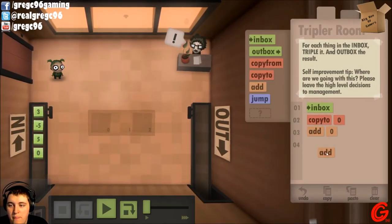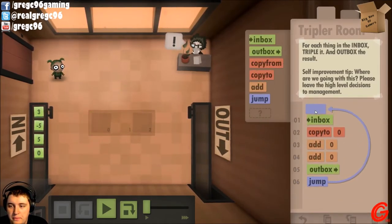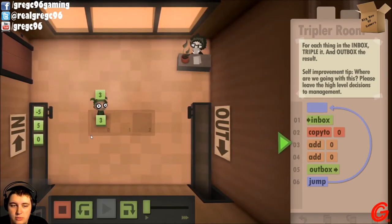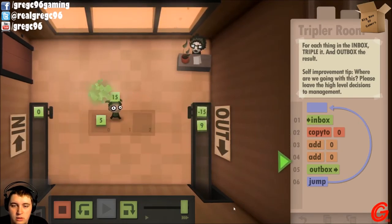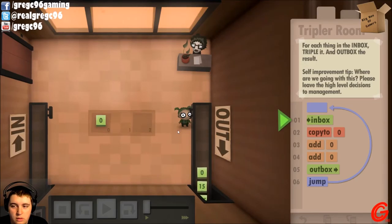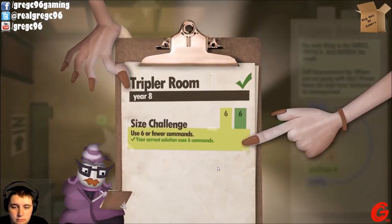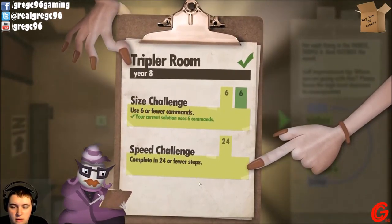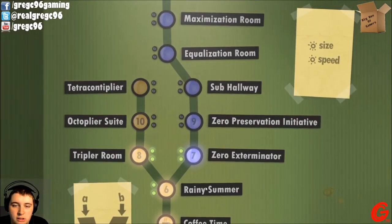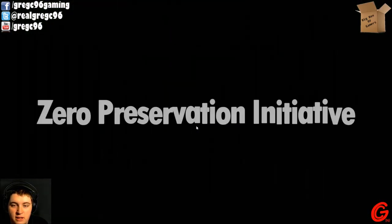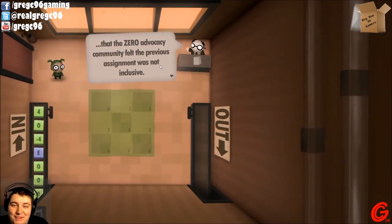This optional area is for high performing employees only. You're seven years late. 100% performance increase, extra scrutiny. Each thing in the inbox — triple it. So: inbox, copy to zero, add zero, add zero, outbox, jump. Because that will add it to itself twice. Boom, boom, boom. Yeah! I could have done it less if I had a jump-if-zero — because if it was zero I could have just jumped to outbox.